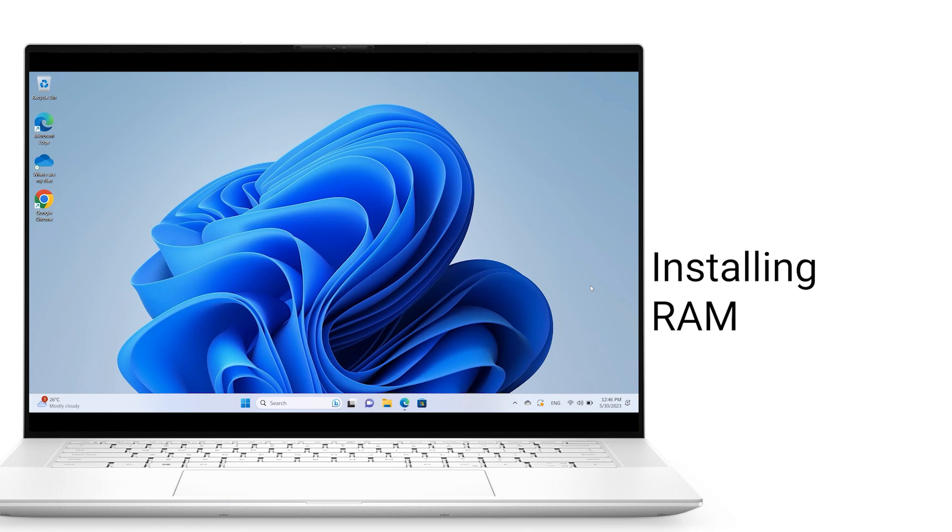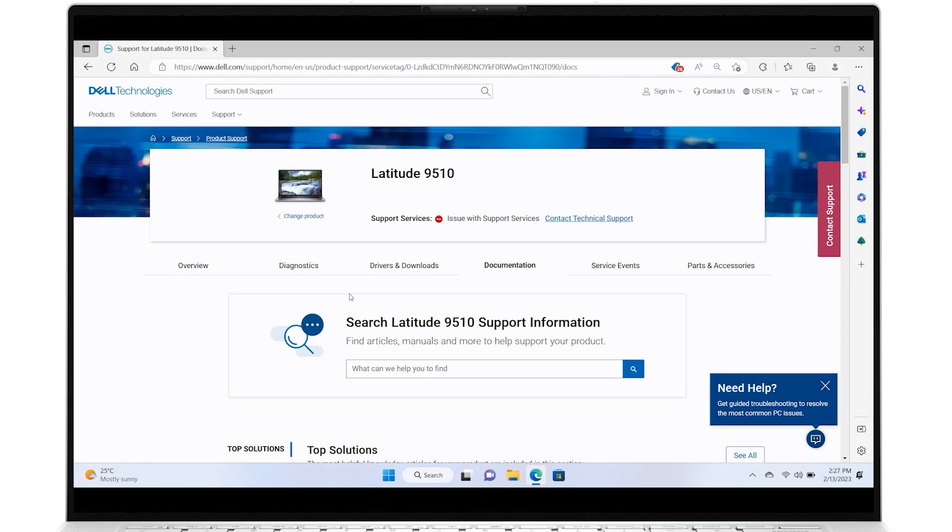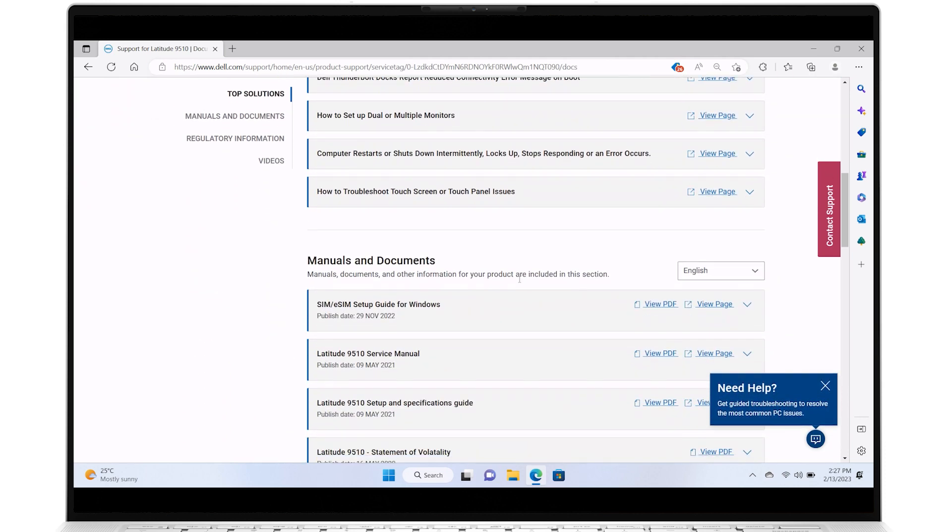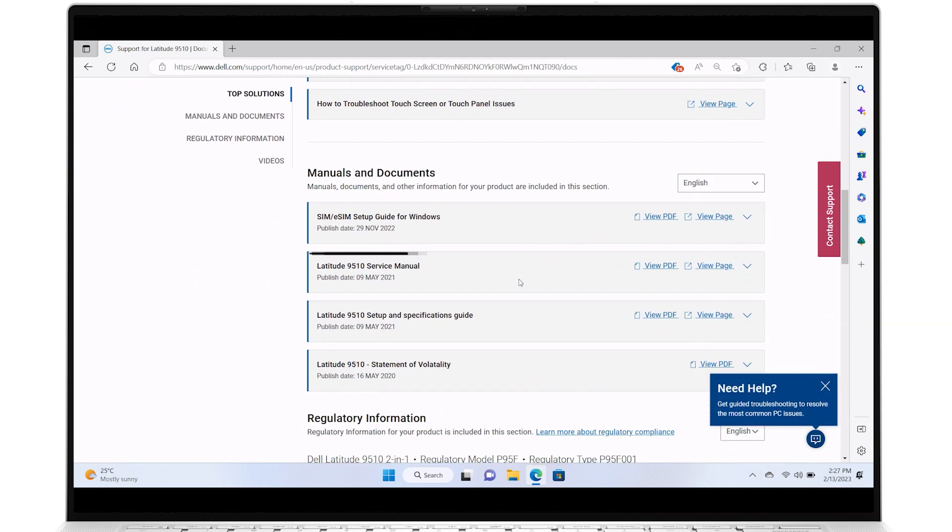It's highly recommended to follow the installation instructions as outlined by your Dell Service Manual. To find yours, on the Dell Support home page, click on Documentation, and look under the Manuals and Documents section for the Service Manual.